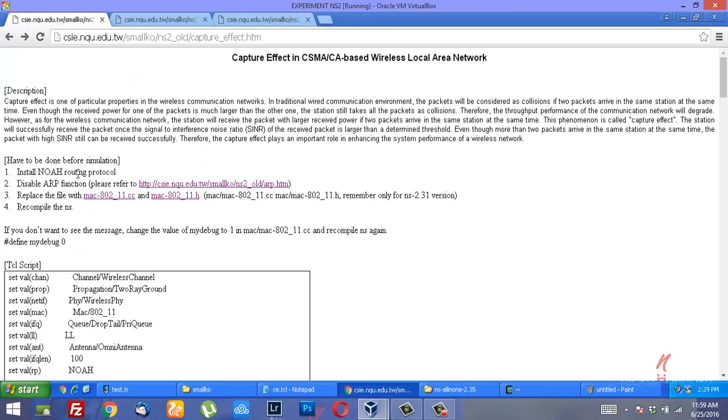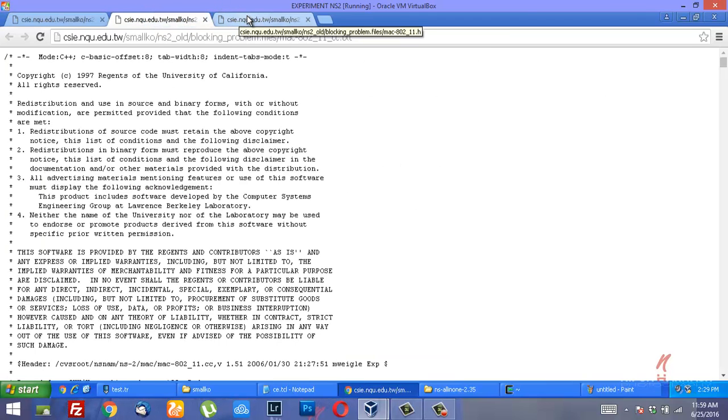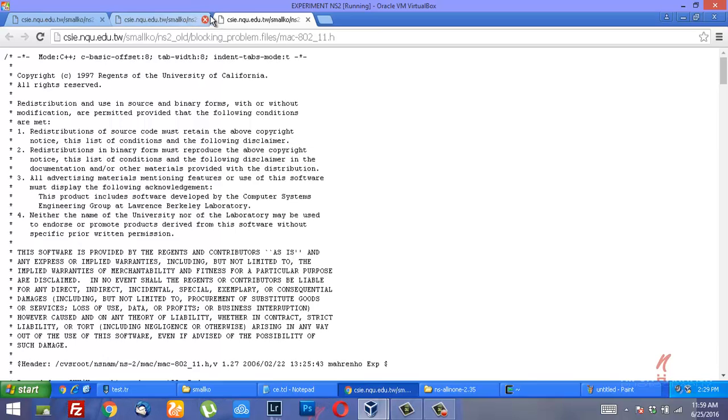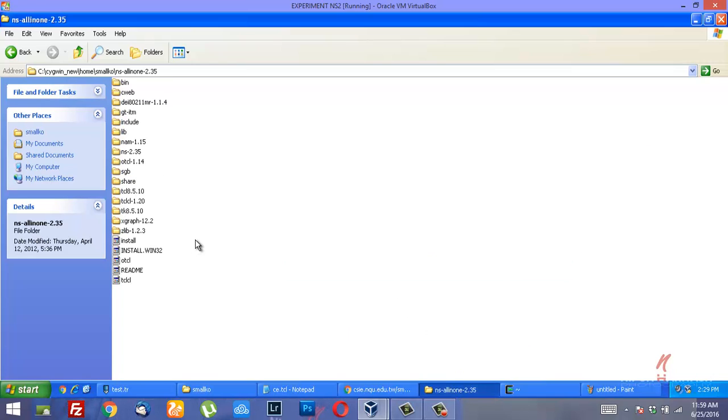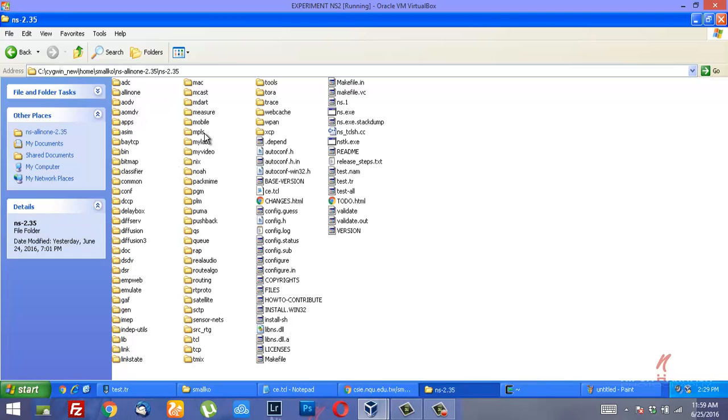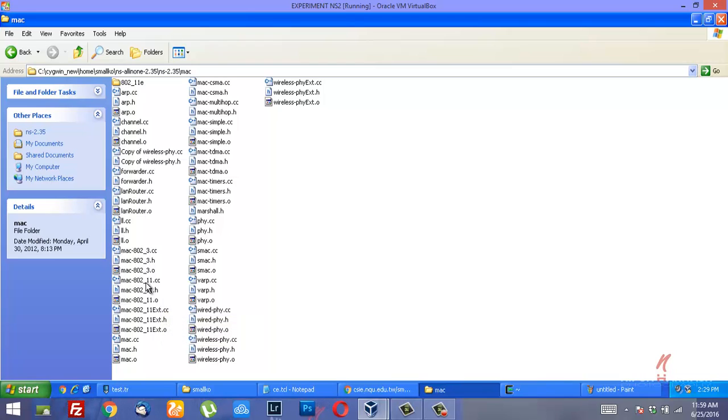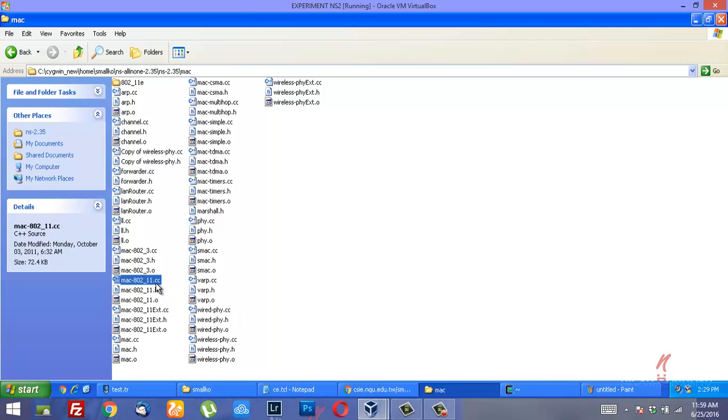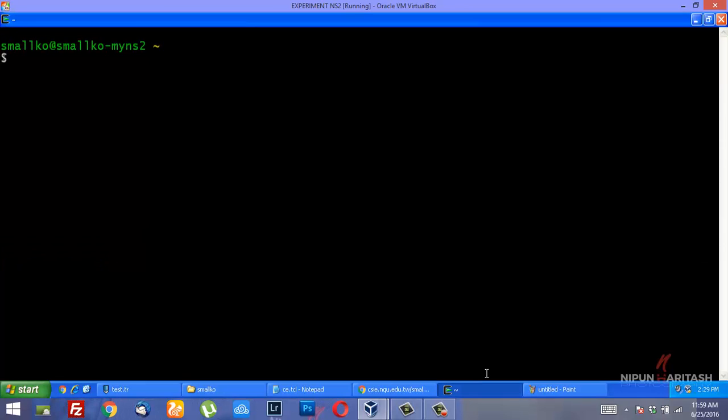You would need to install NOAH and you need to disable ARP. Then you would need to replace 802.11 cc and h files as specified by the SMOLCS website. You could copy this content and paste both the files. Go to NS-2.35 folder and in that folder you will find the Mac folder where you can replace the contents of 802.11.h and 802.11.cc. After having done that, you could simply run the simulation.